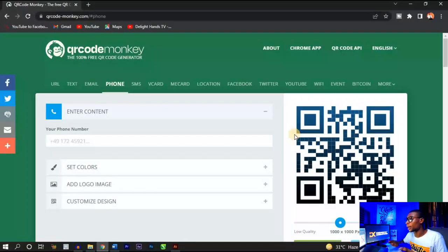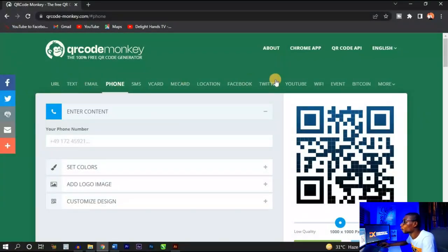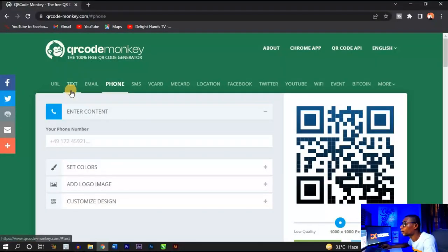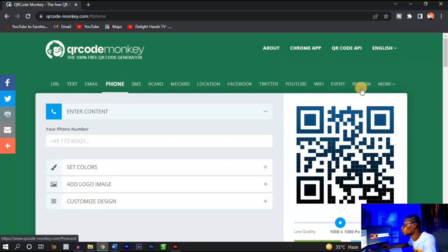Once you open up this website, you're going to see a lot of link types where you can send people to. So once they scan the QR code, you send them to a particular direction. You have your URL, text, email, phone, SMS, and so on.